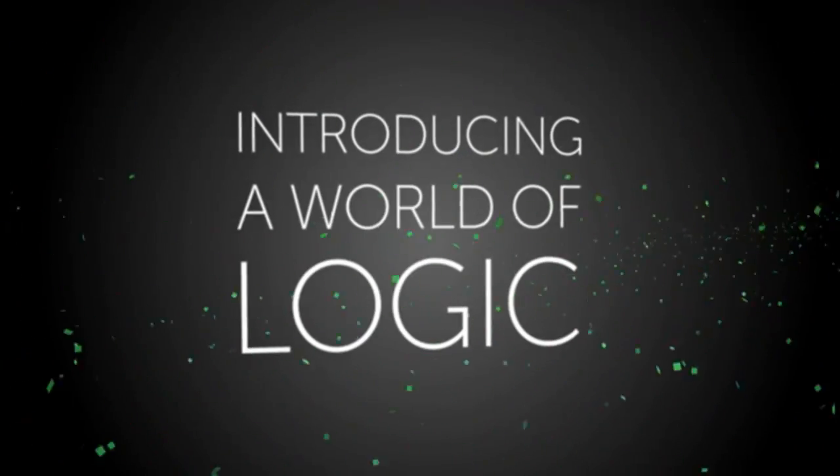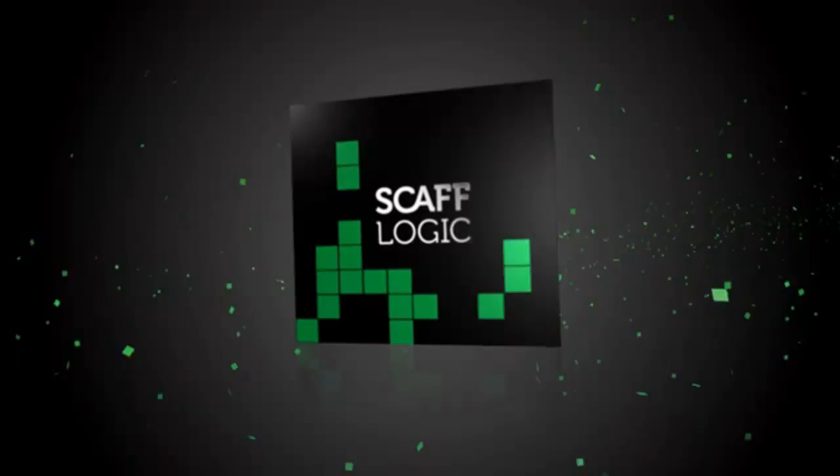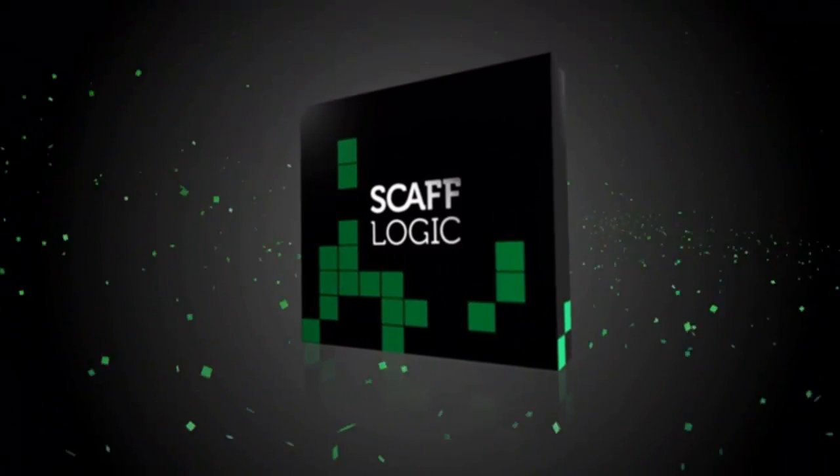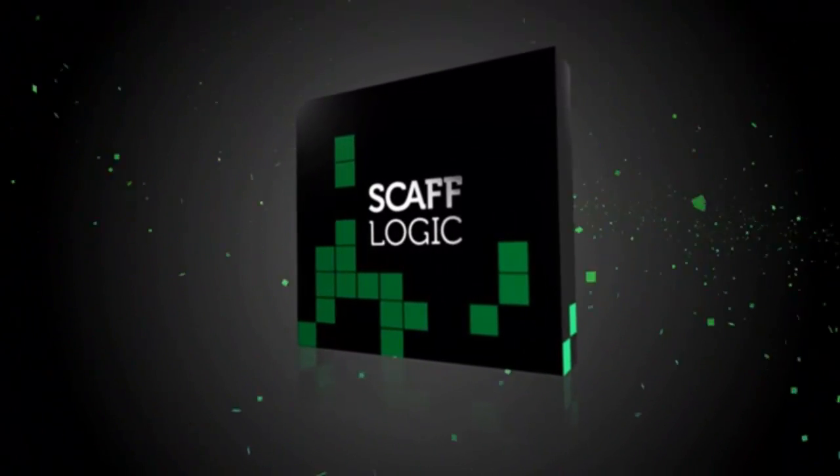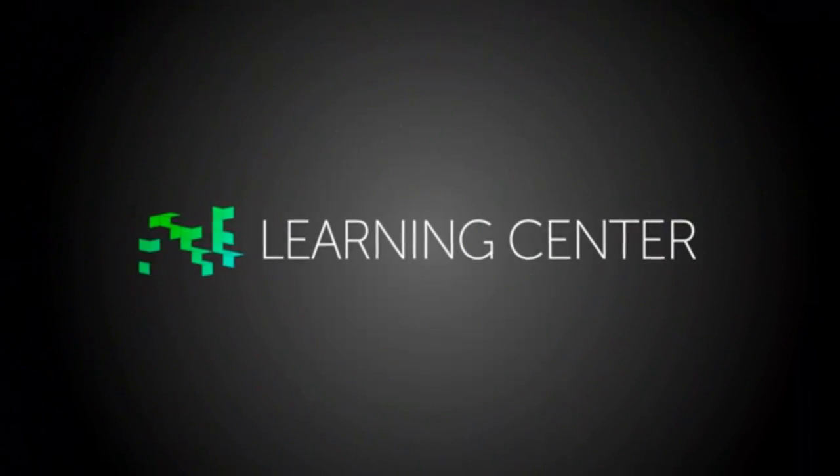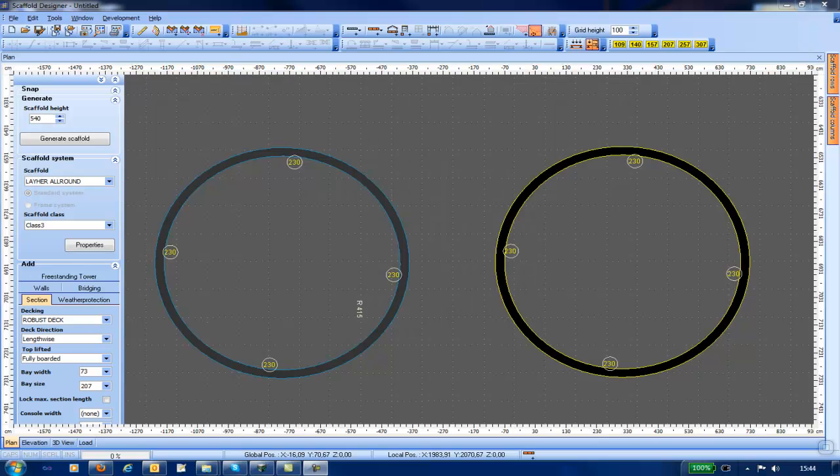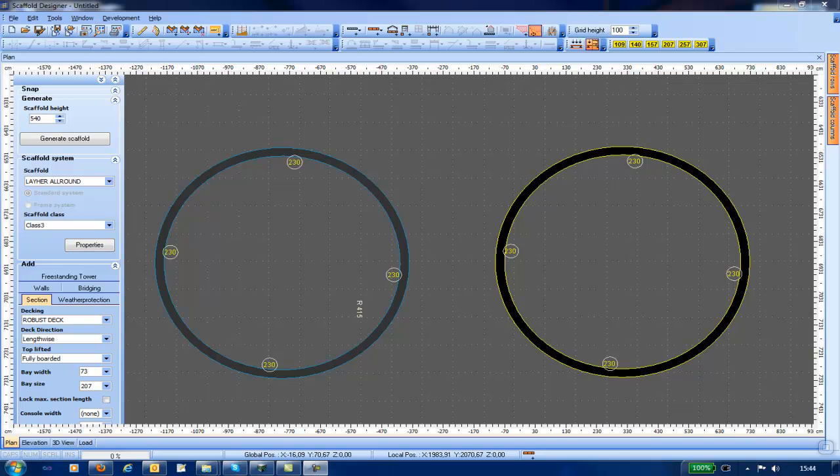ScaffLogic introduces you to a world of logic. Hello and welcome to this ScaffLogic training video.